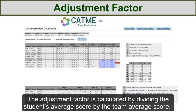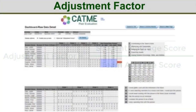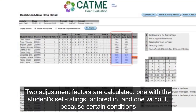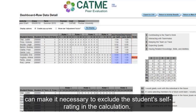The adjustment factor is calculated by dividing the student's average score by the team's average score. Two adjustment factors are calculated: one with the student's self-ratings factored in and one without, because certain conditions can make it necessary to exclude the student's self-rating in the calculation.